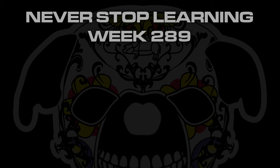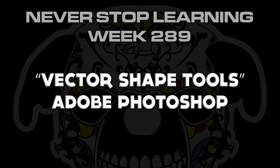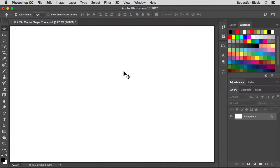Never Stop Learning week 289. We're going to take a quick look at the vector shape tools in Adobe Photoshop CC 2017. The vector shape tools include things like the rectangle tool, the ellipse tool, and the custom shape tool we talked about a couple weeks ago.